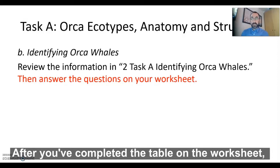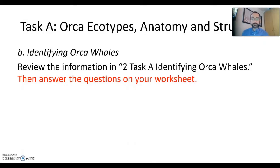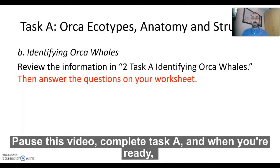After you've completed the table on the worksheet, answer the four questions in Task A. Pause this video, complete Task A, and when you're ready, we'll start Task B.